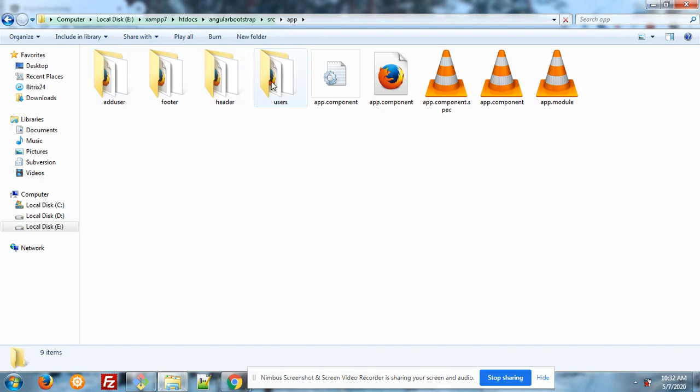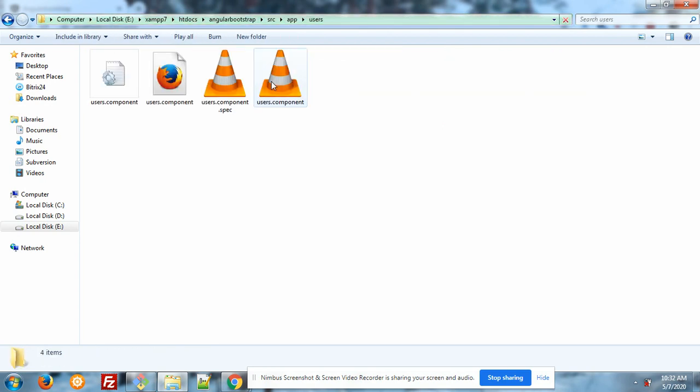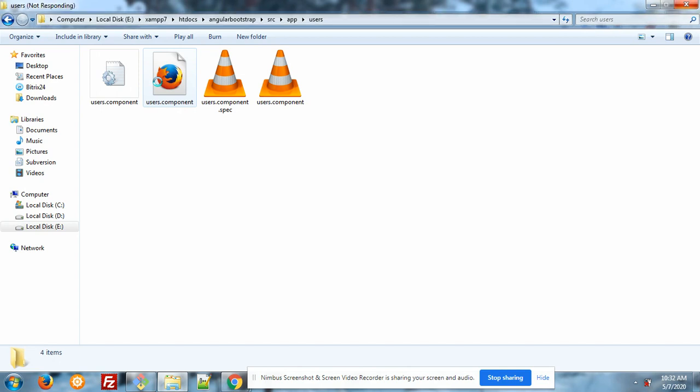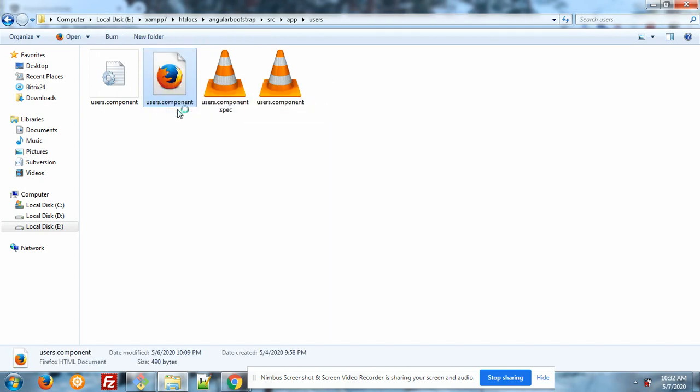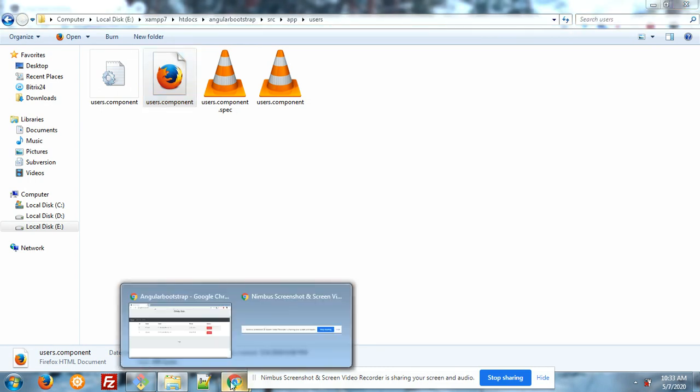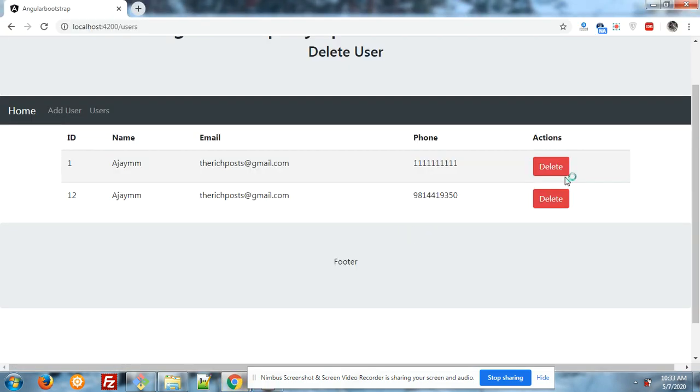Here is my user template. And here is my user.component.html file. And don't worry about the code snippet, I will share inside the video description. Now I will show you how I have added the action and delete buttons.